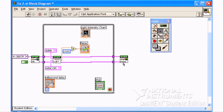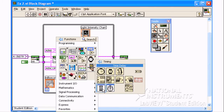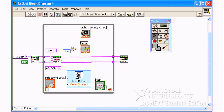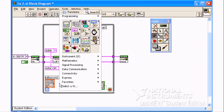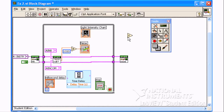Wire the boolean stop value to the conditional terminal of the while loop. Finally, from the programming timing palette, select the time delay VI. To convert from milliseconds to seconds, we need to divide by 1000.